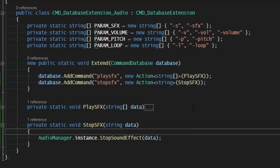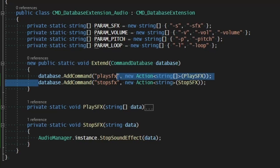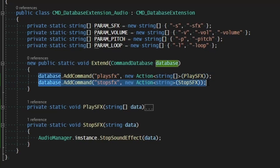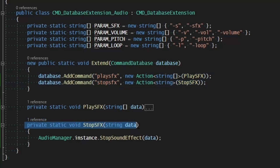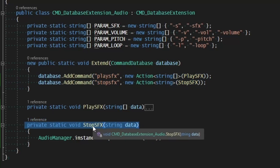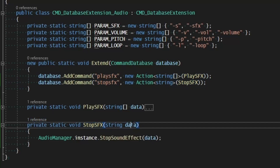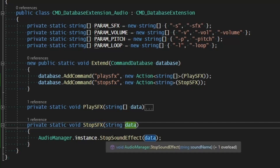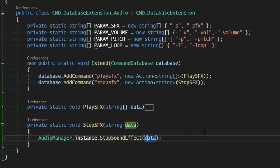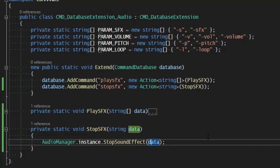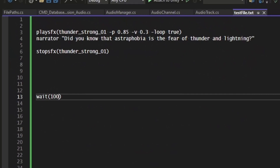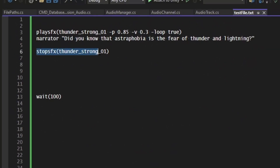Speaking of looping sound effects, we can now add the command to stop a sound effect by name using a static void StopSoundEffect, which takes a single string and passes it to the AudioManager to stop the sound effect by that name. Running this in our test file, after the narrator speaks it will go ahead and stop the thunder if it's playing.